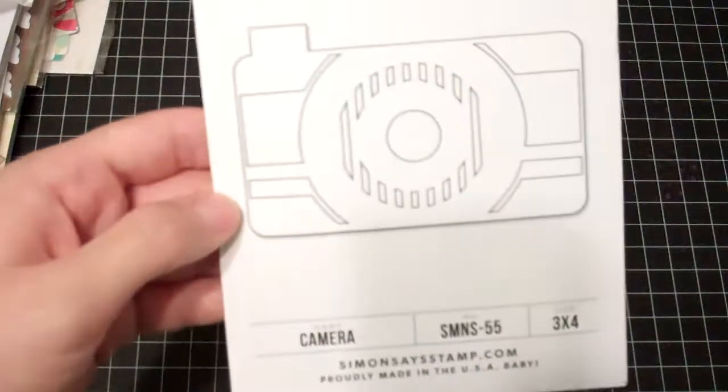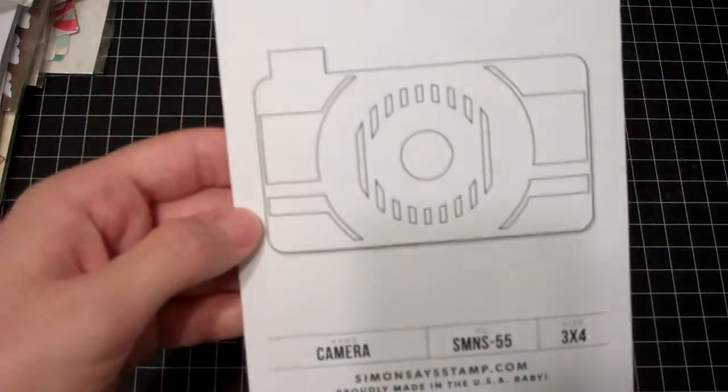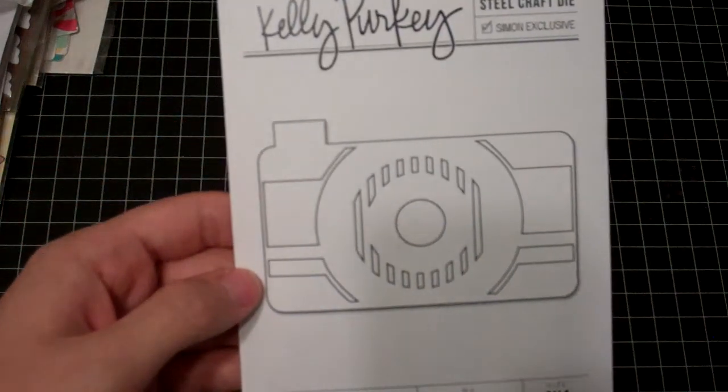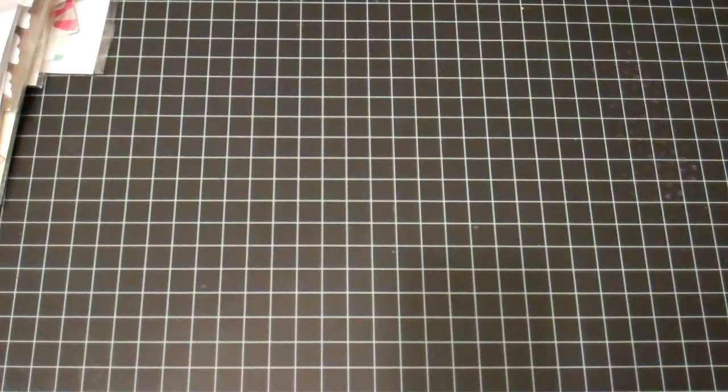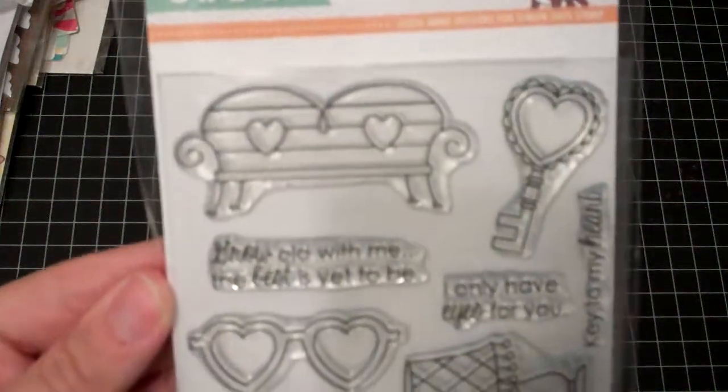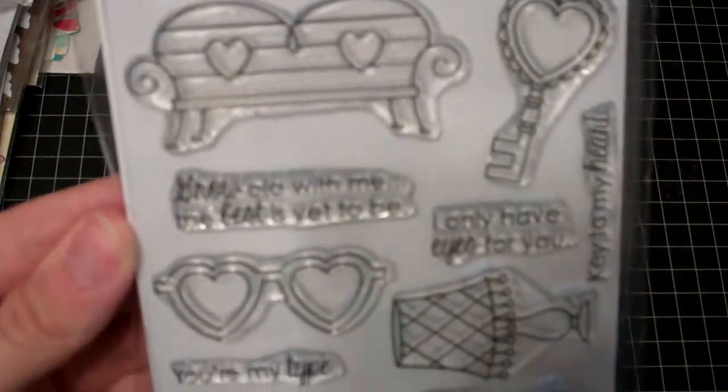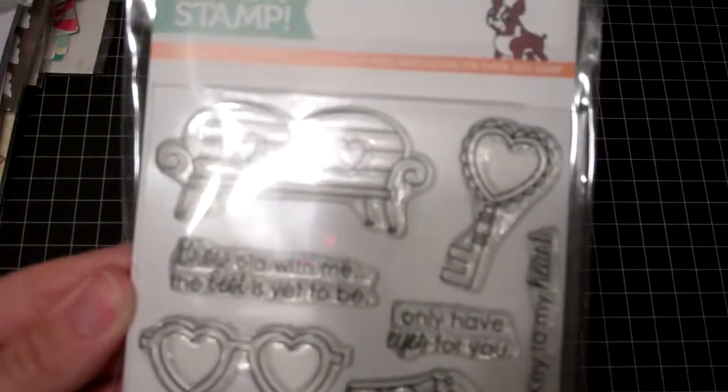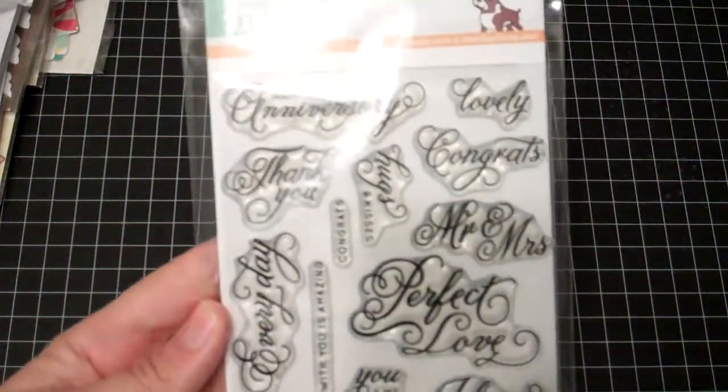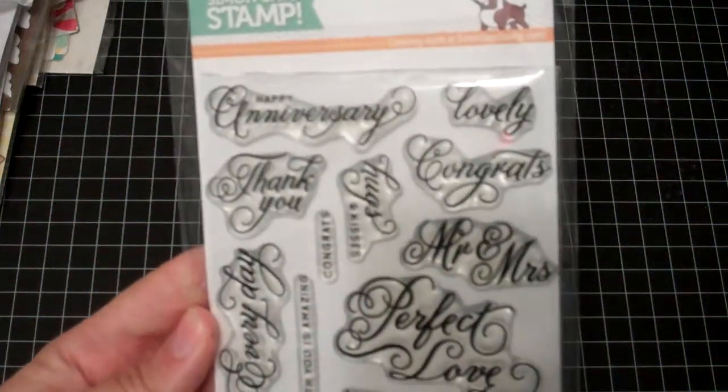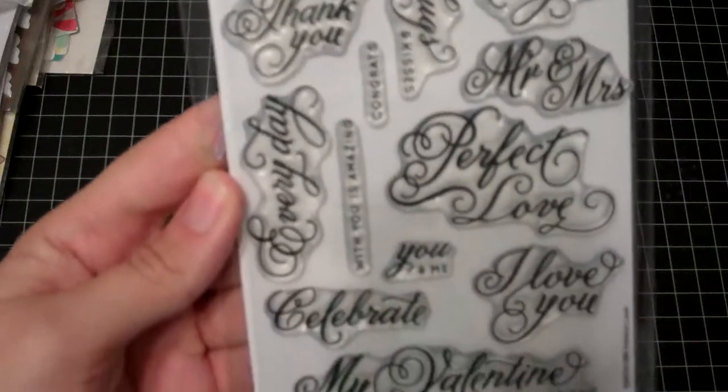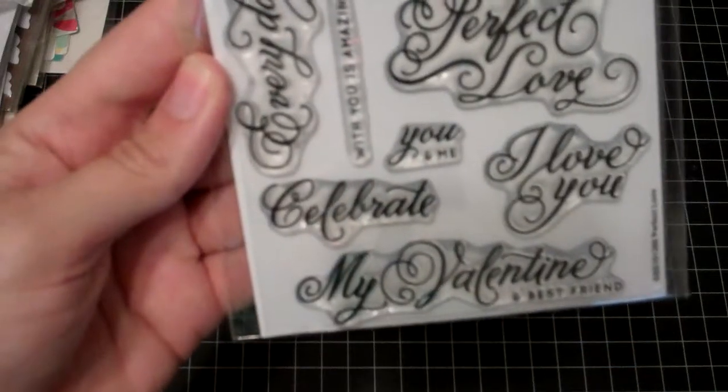And I got the die, the camera die from Kelly Purkey. And this stamp set was three something, it's called Objects of Love, a Simon Says Stamp exclusive. Really cute. And again $3 and something. This one's called Perfect Love and some scripty sentiments that are so pretty. Really like that.